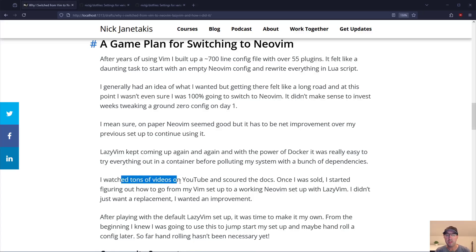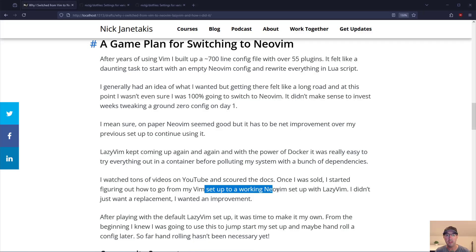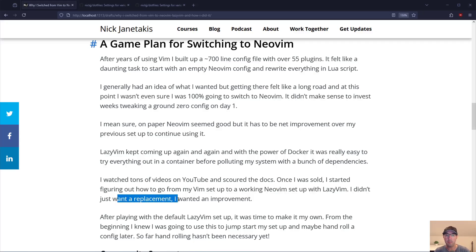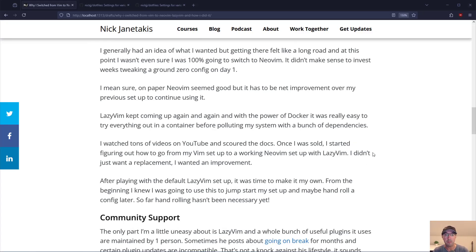I watched a whole bunch of different videos on YouTube and scoured the documentation for LazyVim. Once I was sold I just started to figure out how do I actually go from my Vim setup to a working NeoVim setup with LazyVim. Again I just didn't want a replacement. I wanted something that's an actual real improvement. Trying to get away from side grades and go for complete upgrades.